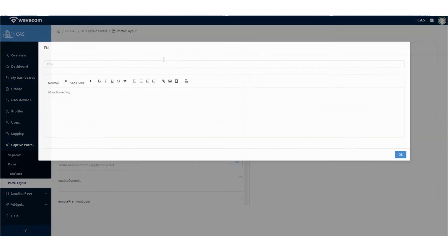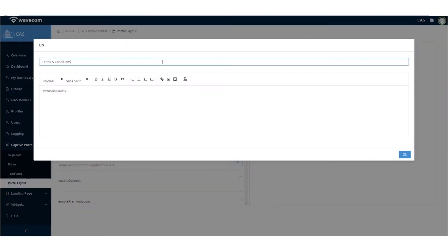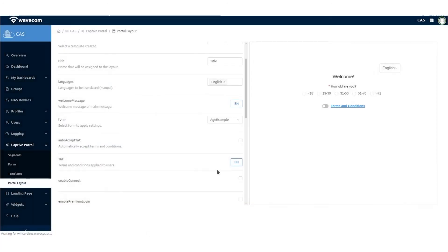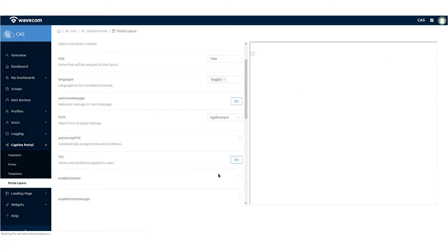Add terms and conditions according with GDPR directives and choose if they are automatically accepted or not.